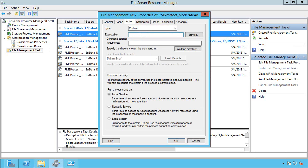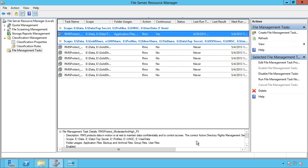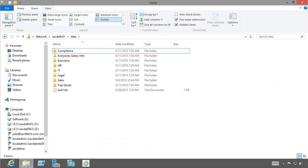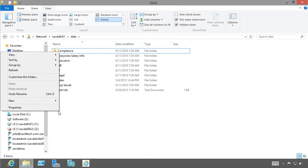Now I could do a custom action, which means I can pretty much do anything I can do from a command prompt. But for now I'm going to leave it as the RMS. Now to see this in action, obviously the RMS doesn't work with a text document. So I'm going to jump over to a Windows 8 client.